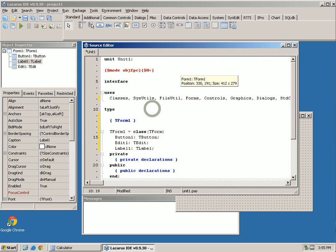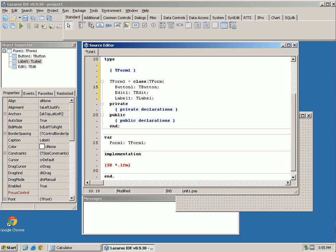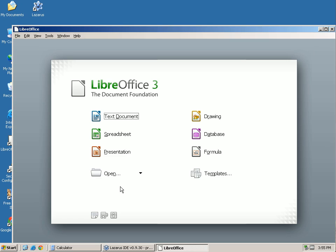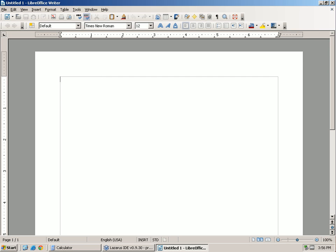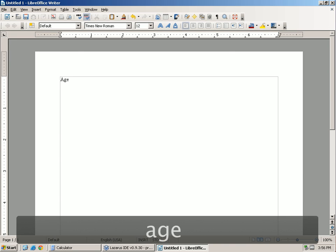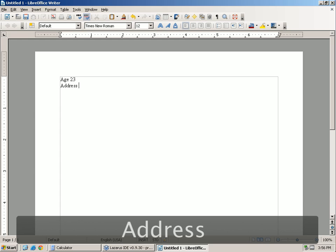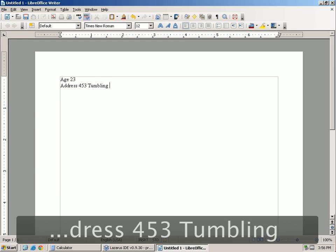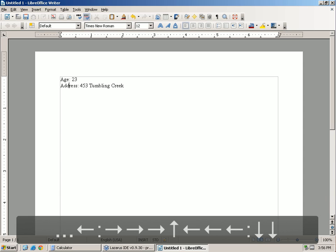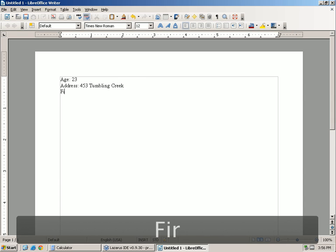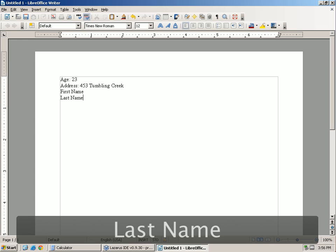Now we're going to focus on variables. Variables - you use them every day whether you realize it or not. If you've ever filled out a form, you've used variables. A form may say 'what is your age?' and you put in 23. It'll ask 'what is your address?' They separate the question - the variable - from the answer. First name, last name - we do the same thing in computer programming.